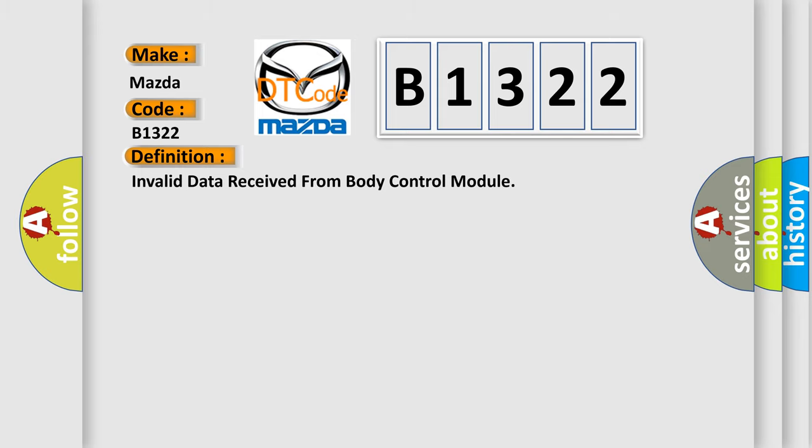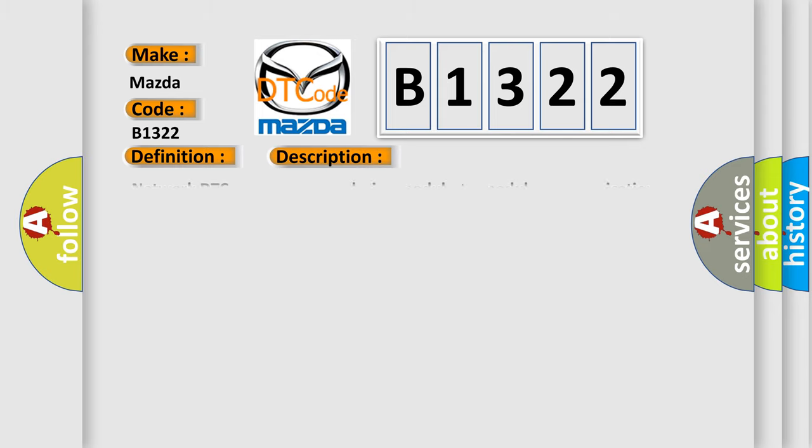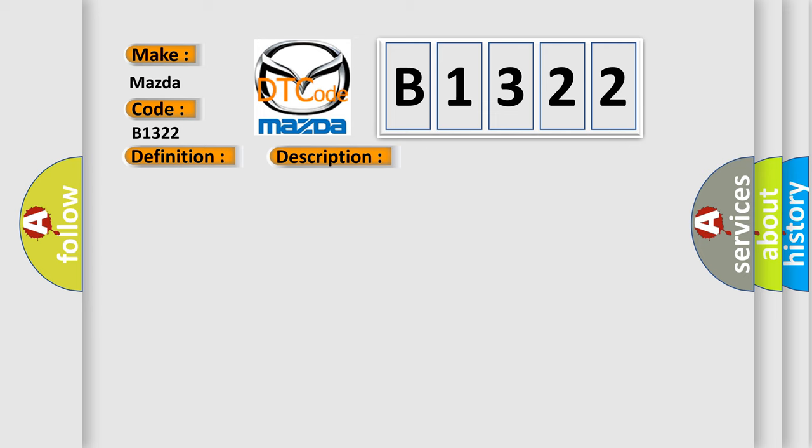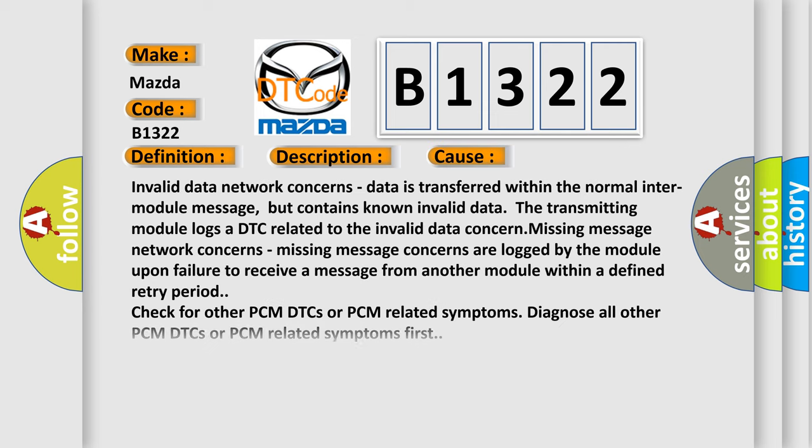And now this is a short description of this DTC code. Network DTC concerns occur during module-to-module communication. This diagnostic error occurs most often in these cases.